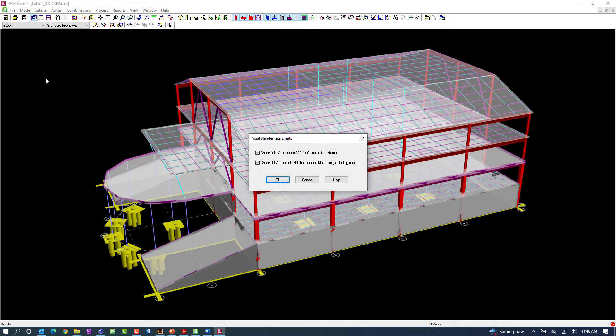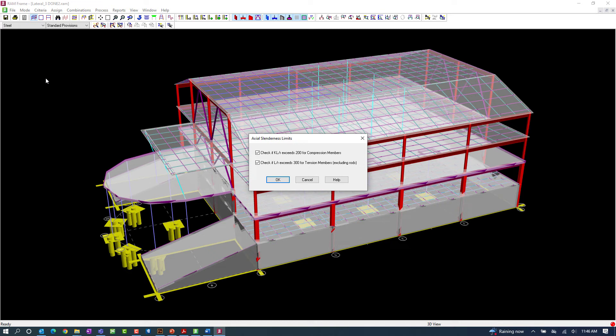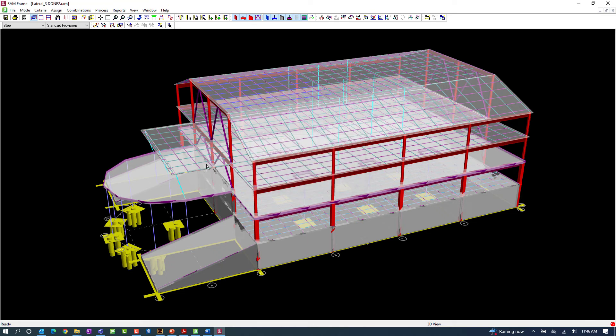In the RAM frame steel post-processing mode, you have the option to tell the program whether or not you want the KL over R limits for compression or tension members considered in your design. For this particular model, we're going to incorporate these requirements and then click OK.